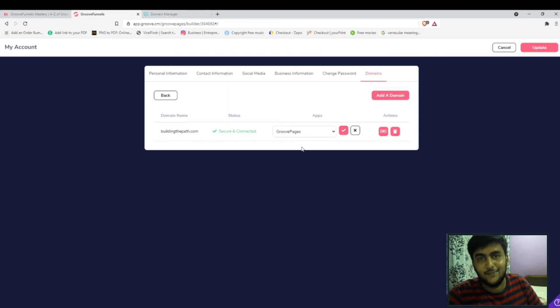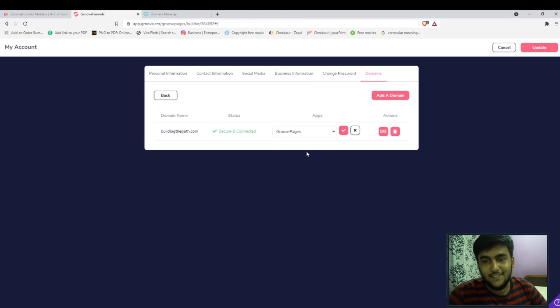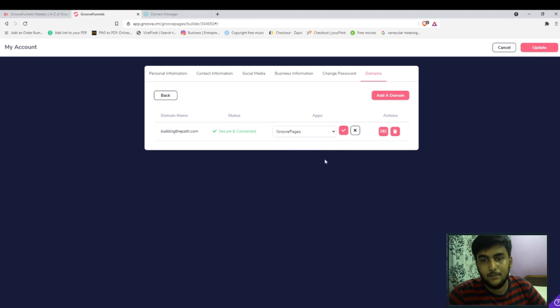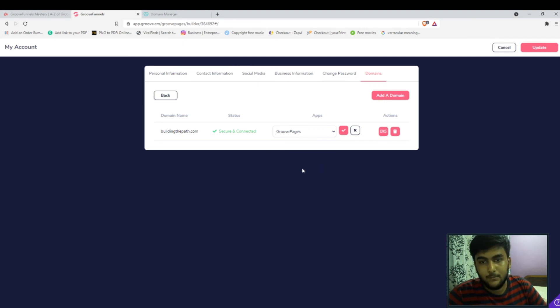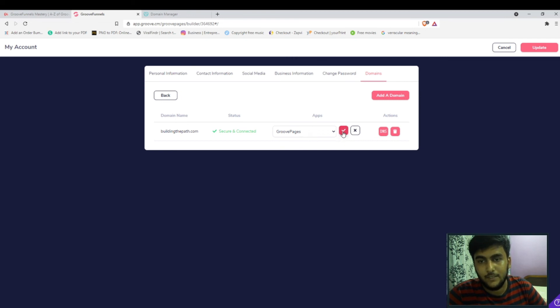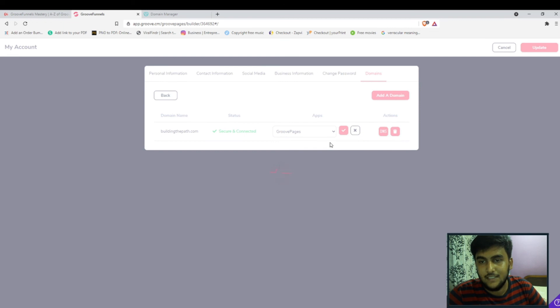Then GrooveSell tracking, you have GrooveSell memberships where you can also set the membership site with your own GrooveFunnels and then membership portal, then GrooveBlock. But for now we just want it for GroovePages so we'll keep it with GroovePages, click on tick mark over here and it will be done. Click on update.